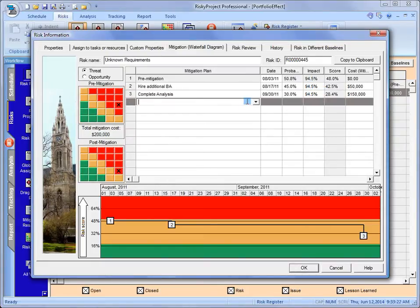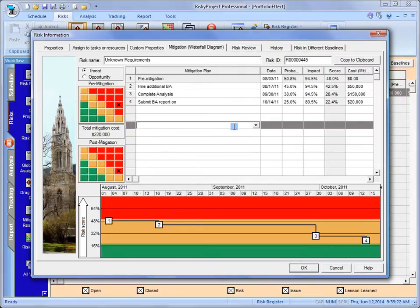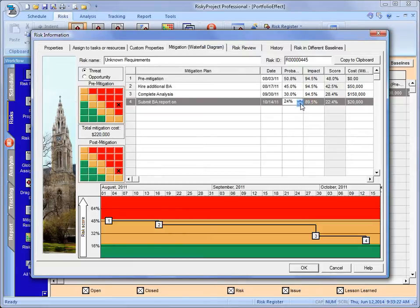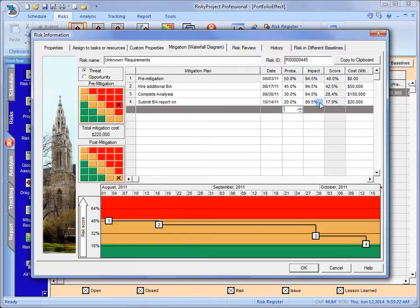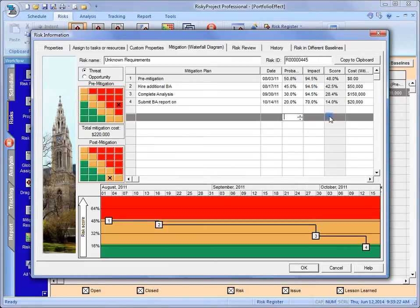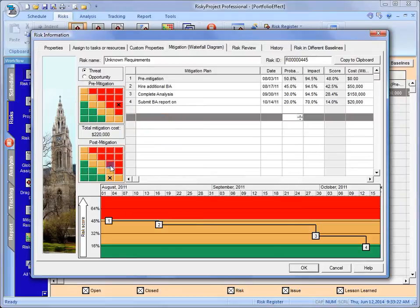And then we're going to submit the BA report. We've completed the analysis. Again, once it's accepted, we hope that by that time we'll have brought it down. And the impact, we're going to reduce the impact a little. And what we can see here is now we've... By putting in these mitigation plans, we've seen that our risk was originally here. We've brought it down here.